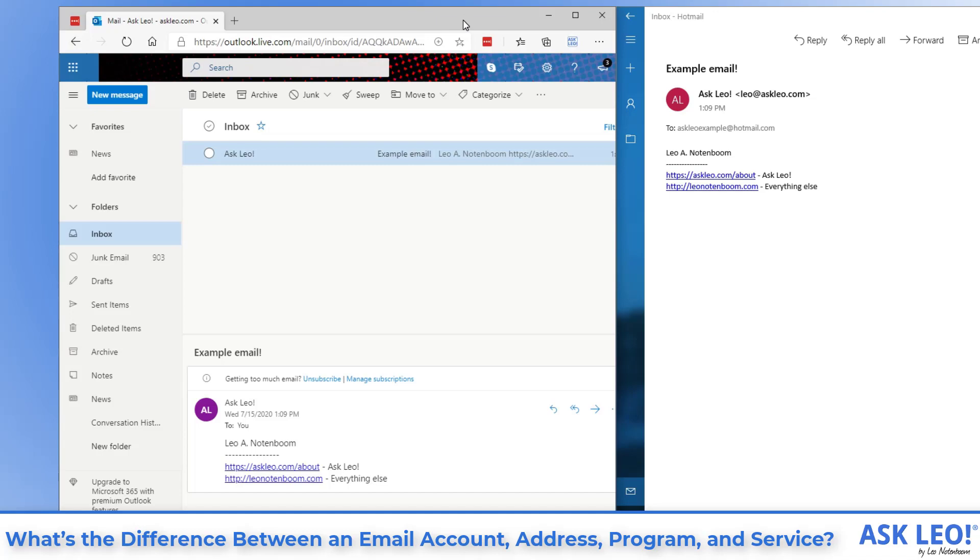On the left hand side, we're actually running Microsoft Edge. In other words, we're running a web browser. That is not an email program. It's a web browser.